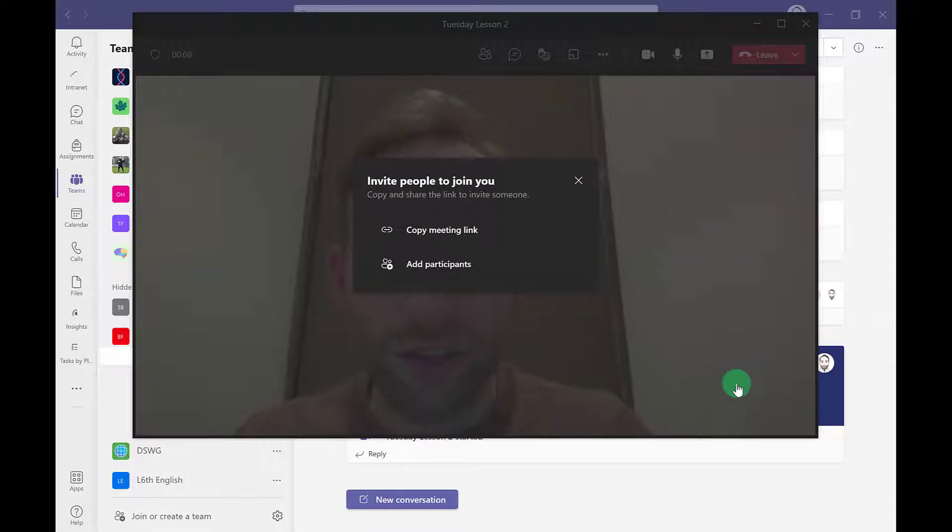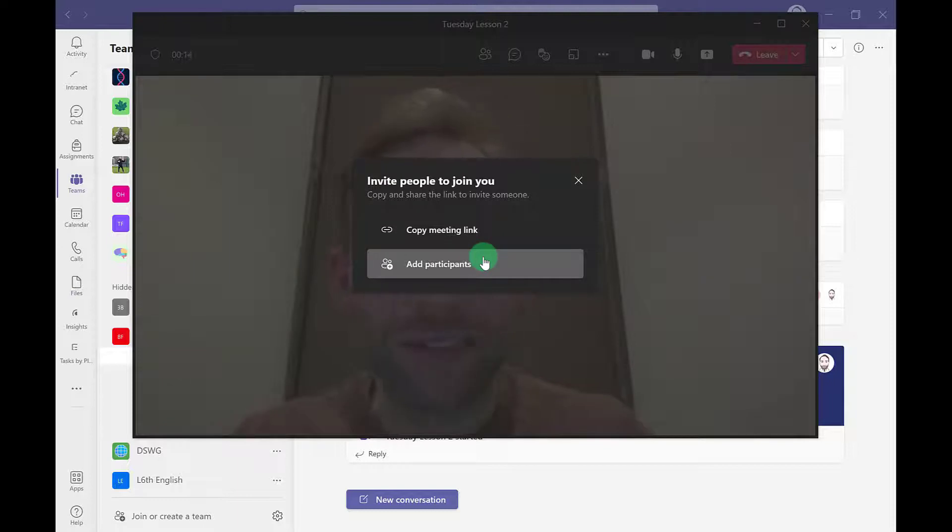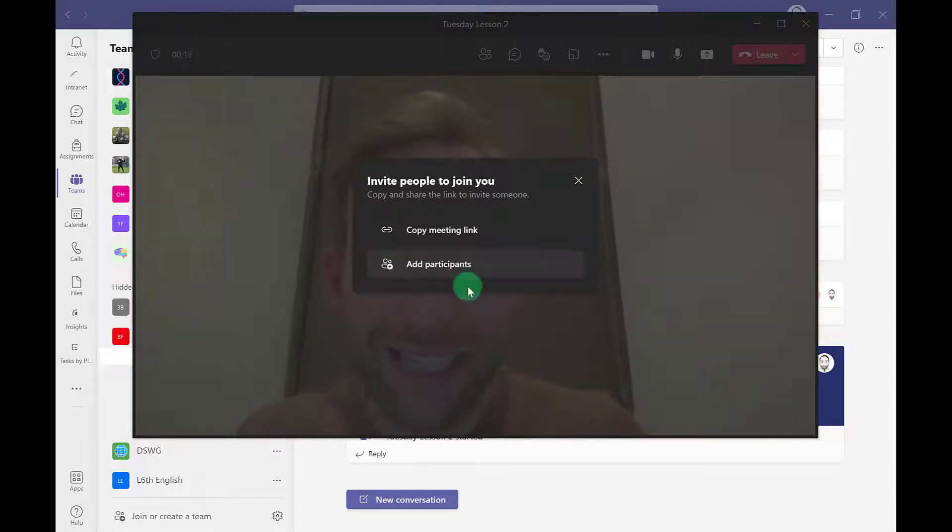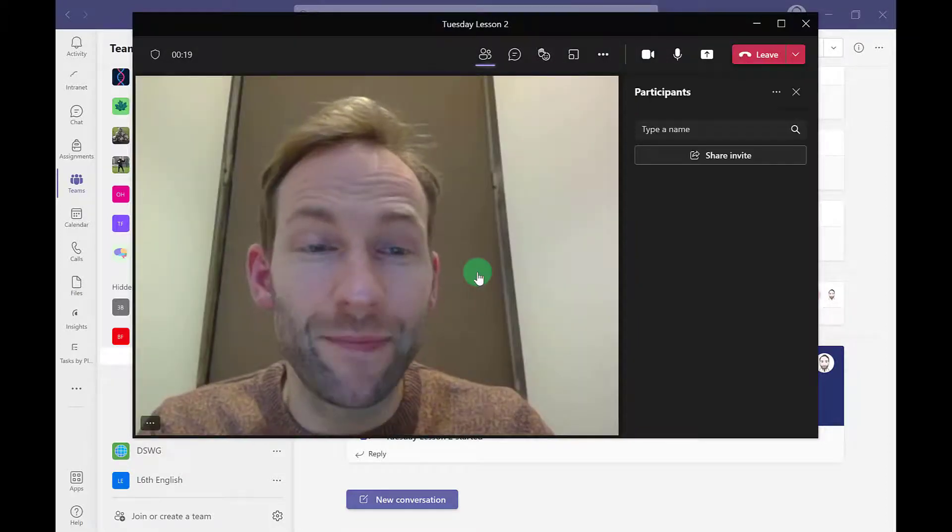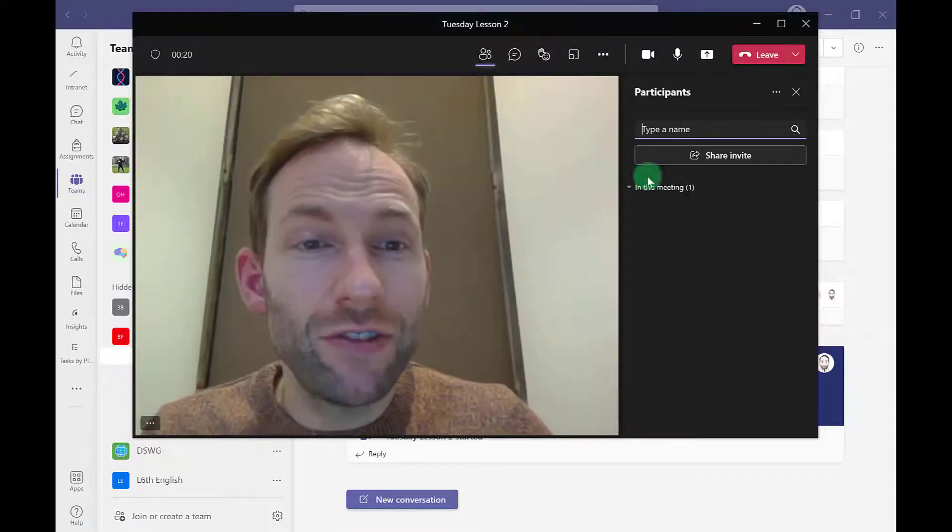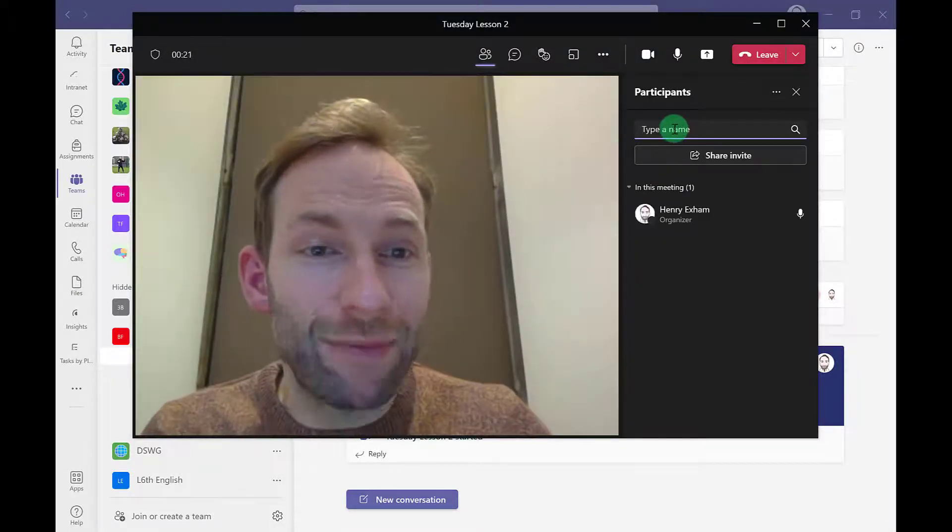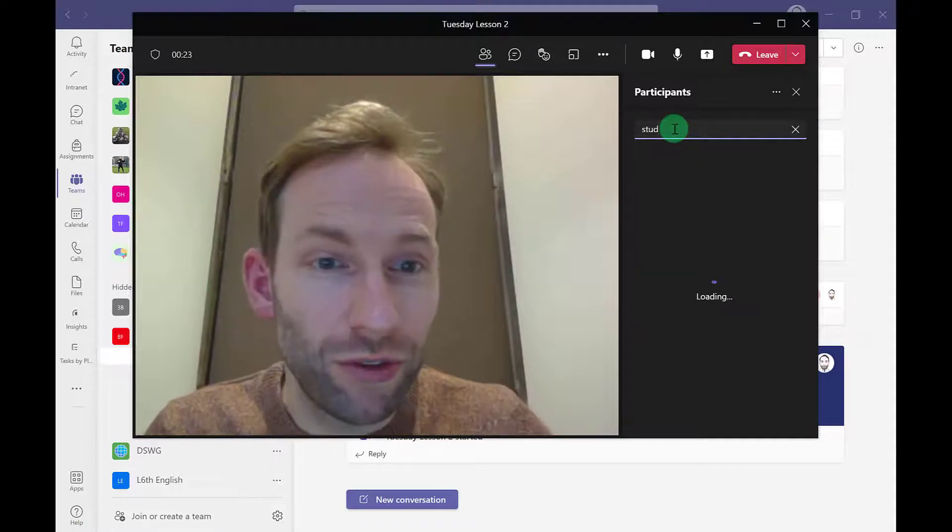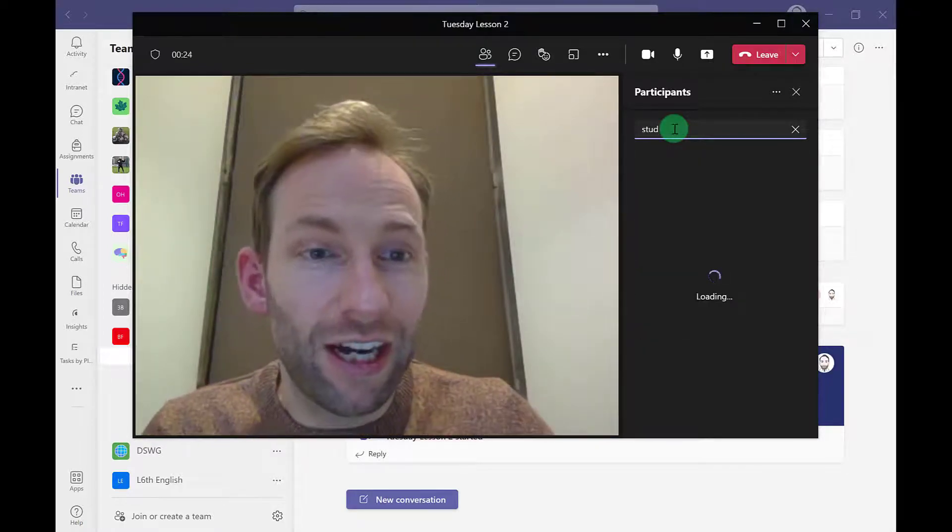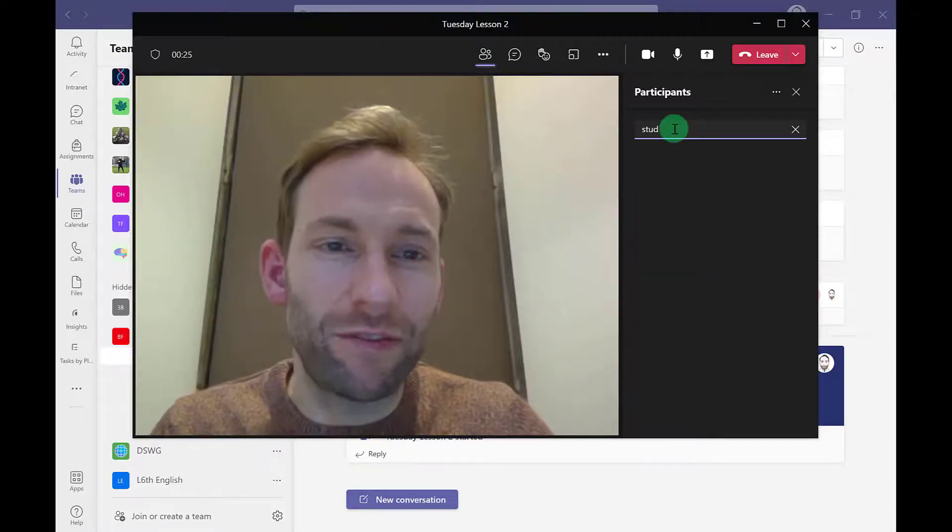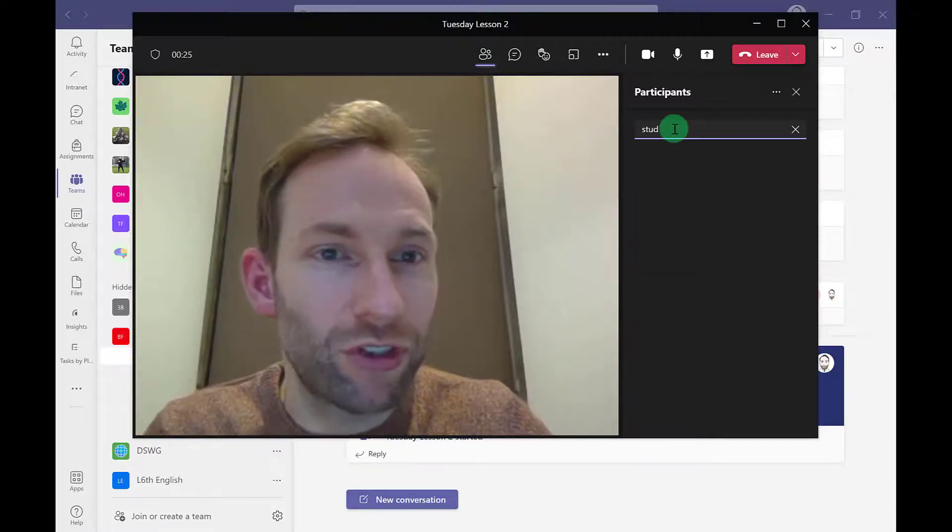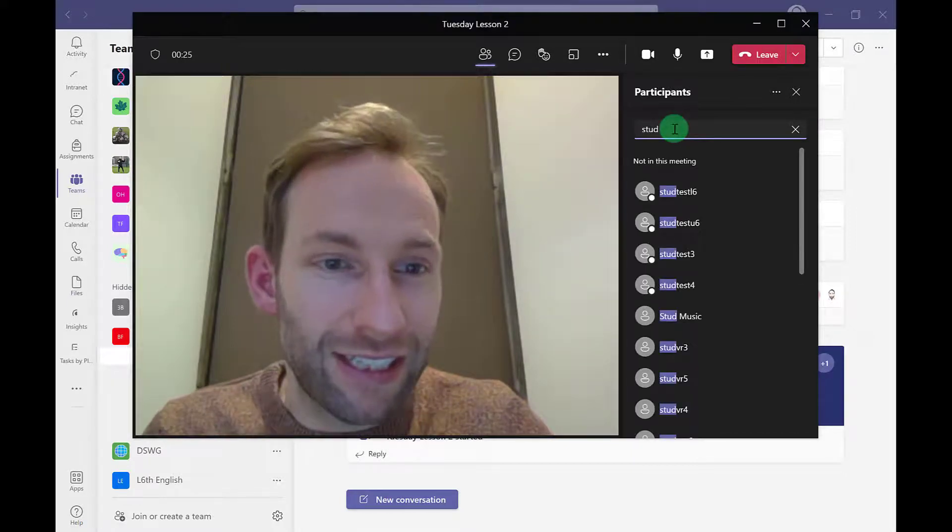When the meeting starts, you'll be prompted with this little box. This is the quickest way if you've got just a couple of students not in your lesson. If you've got the majority in class but a few missing, you can just click the add participants button here. You can literally just type the name of a particular student you want to add to prompt them to join the lesson.